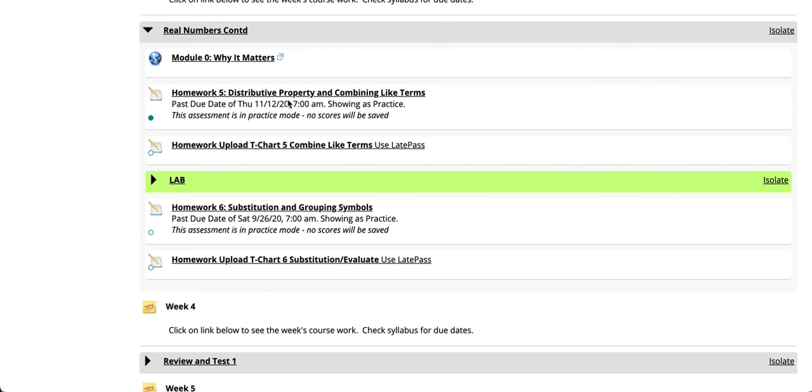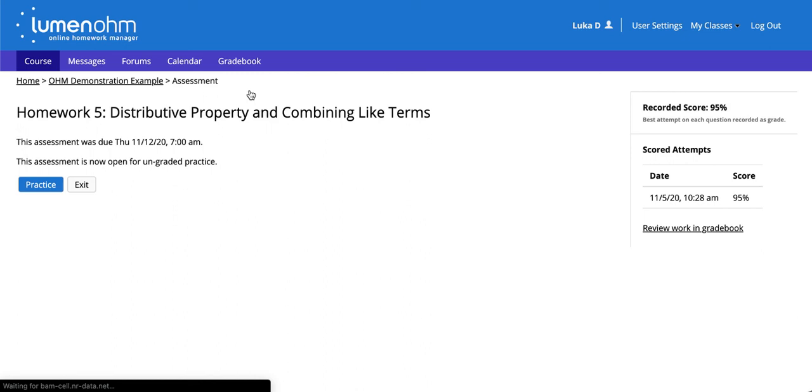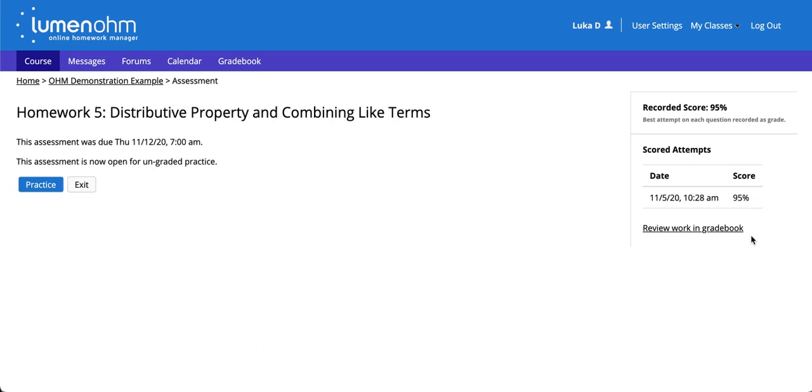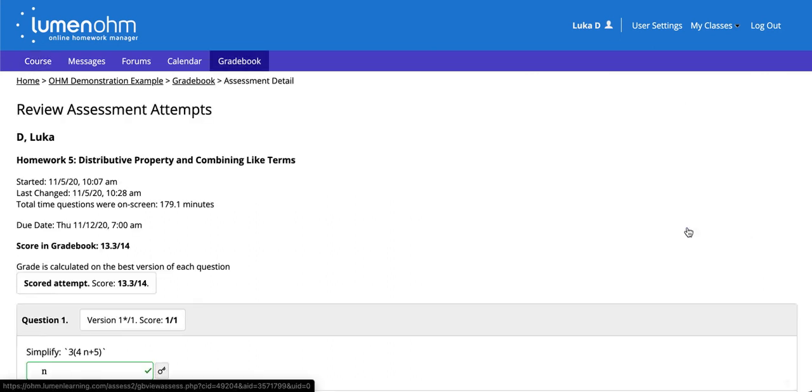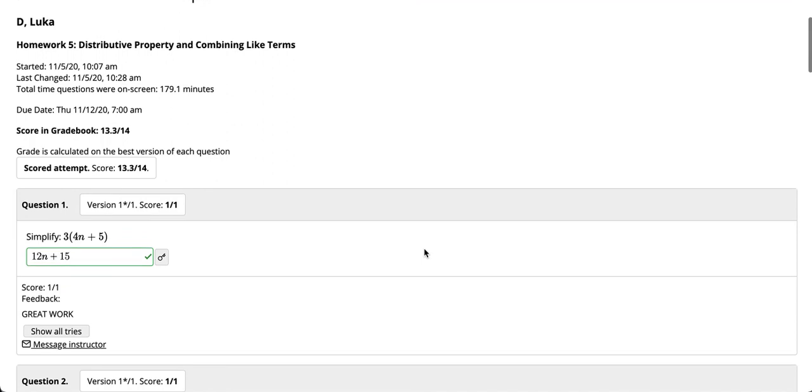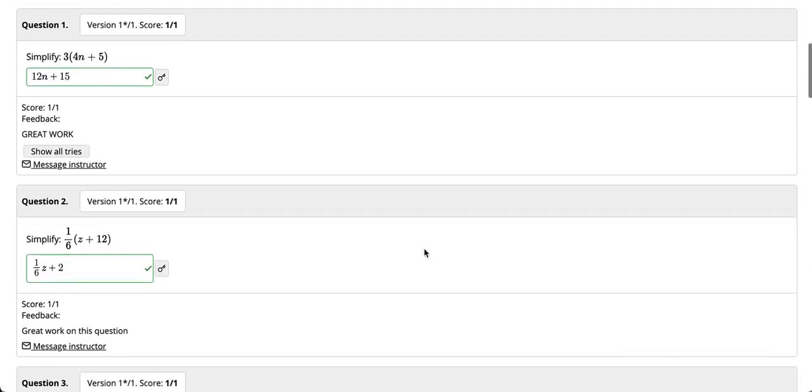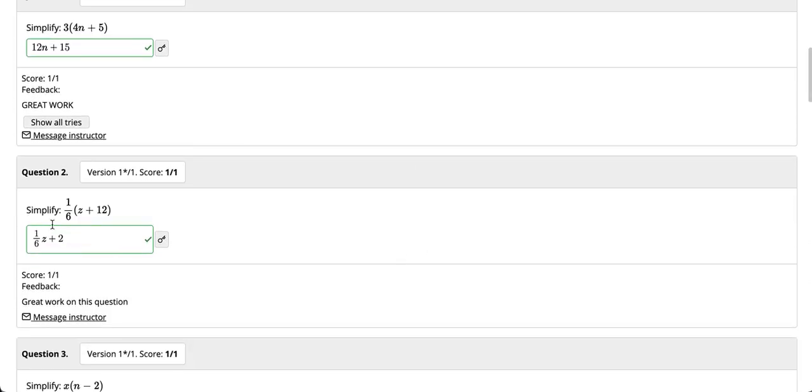When students click back into the assignment notice that on the right hand side of the screen there's an option that says review work in gradebook. When they click on this option they'll then see their complete submission as well as any notes that are provided. Notice here in question 2 the message that we applied earlier is visible here.